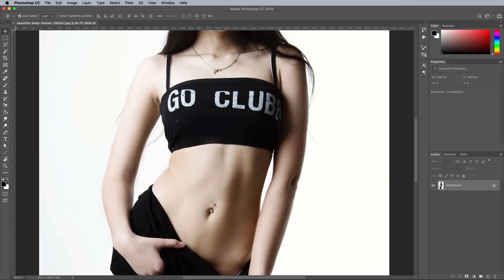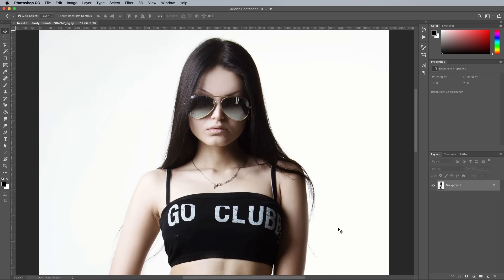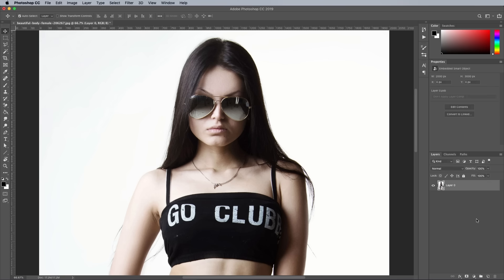To create the GTA photo effect, begin by opening your desired source image in Adobe Photoshop. You can find the free image I've used linked in the description. The first step is to right click the background layer and convert it into a Smart Object. This will allow all the filters to be applied non-destructively, so the settings can be altered if necessary.